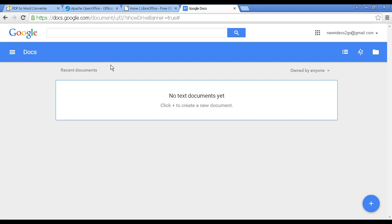And the great thing about Google Docs is everything is online. So you can access your document from any computer anywhere as long as it's able to connect to the internet.